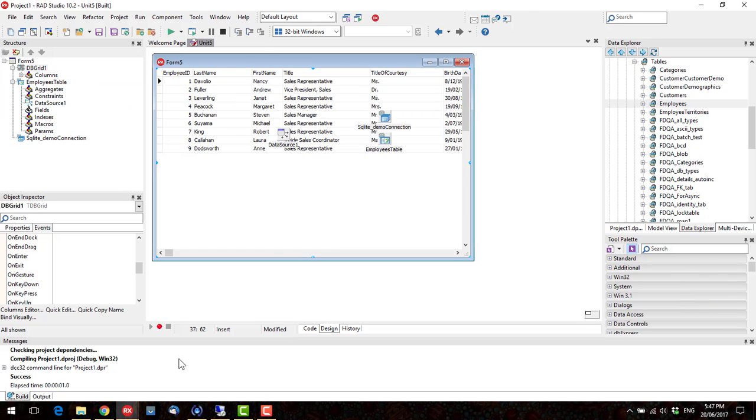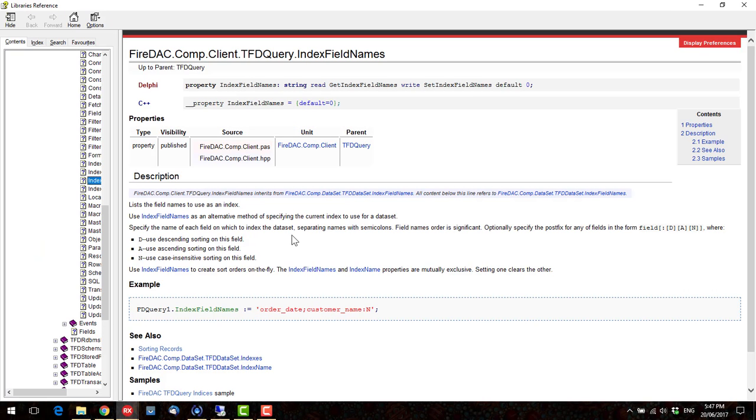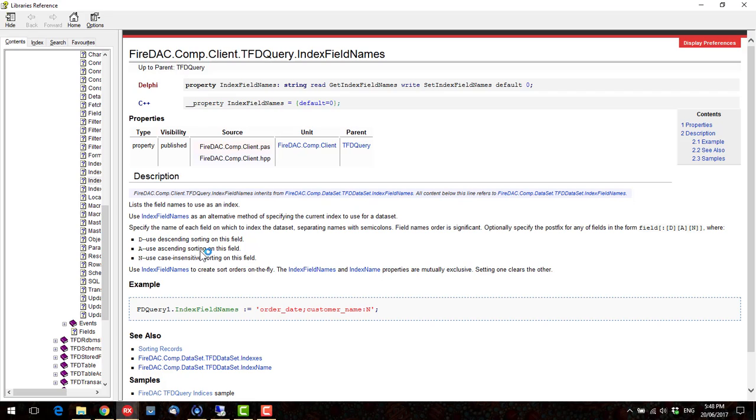Now, if we look at the help, which I have already brought up, we can see here are the parameters we can include. That's D, A, and N, which D for descending, which we've already looked at. Ascending is by default, so not particularly helpful. And N, use case-insensitive sorting on this field.